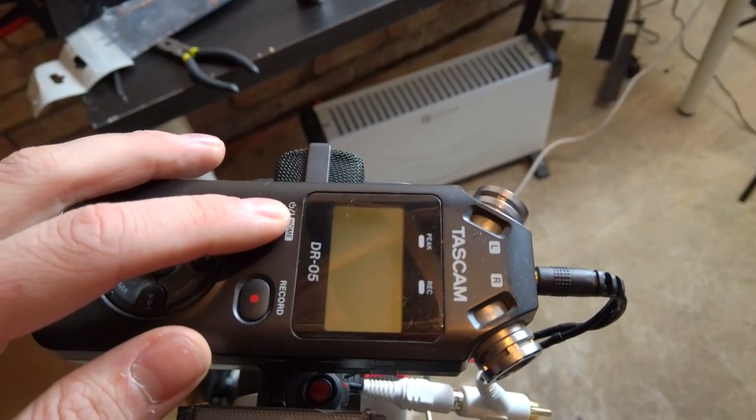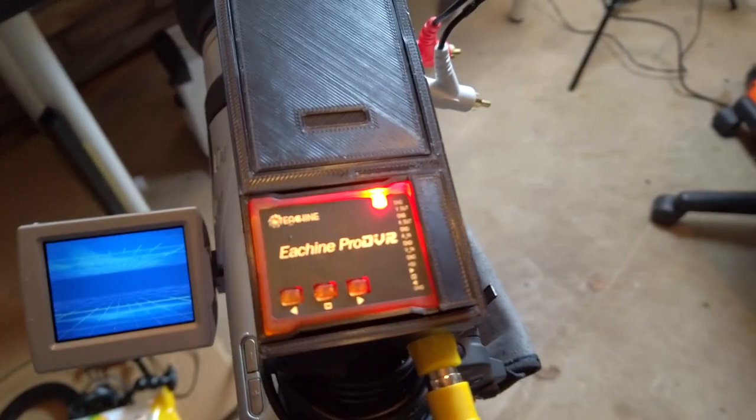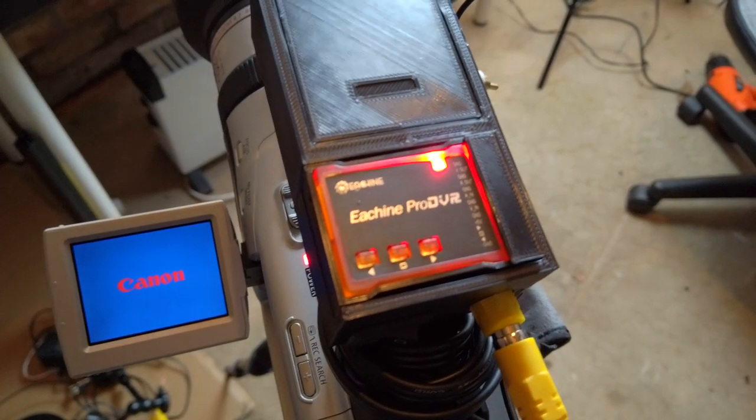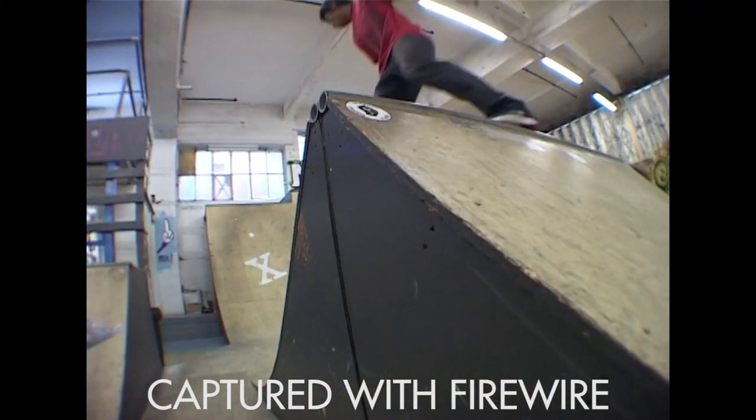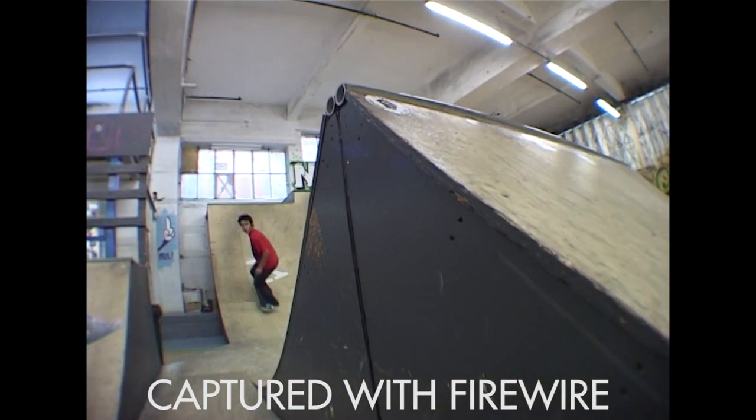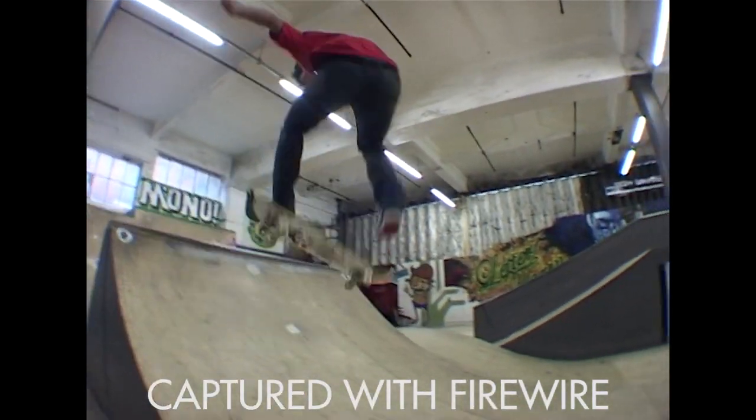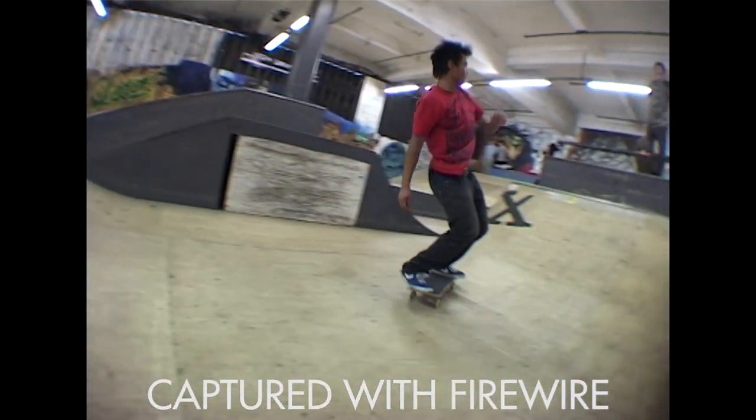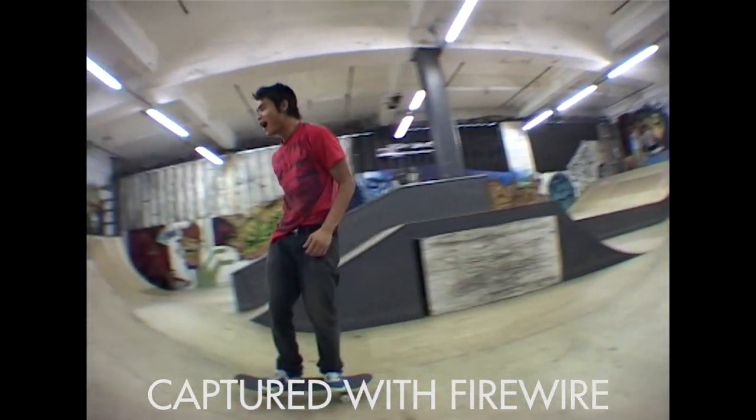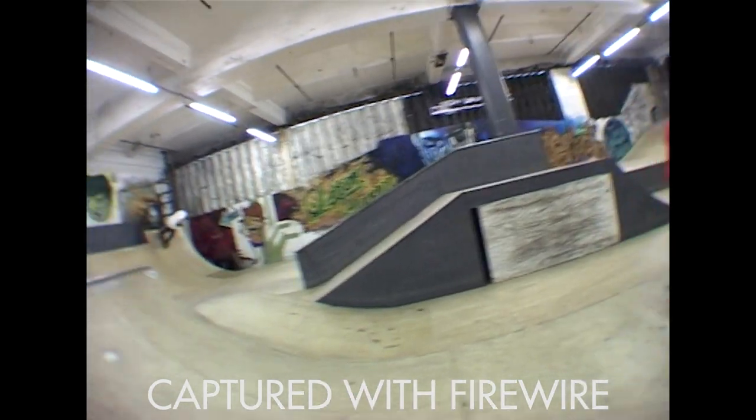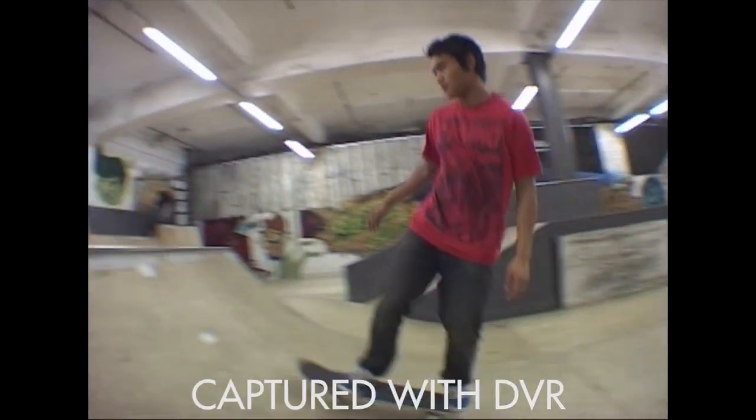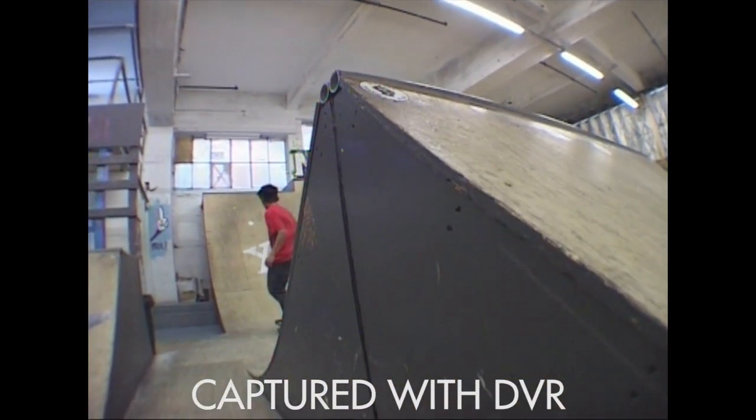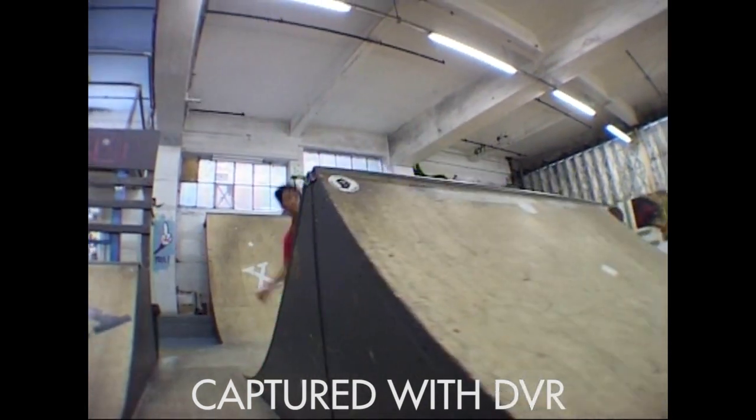I was really worried the quality would suffer compared to using a firewire but it's actually barely noticeable especially once it's uploaded to YouTube. The main thing I noticed was the footage comes out a little flatter but if you just bump up the contrast slightly in your editing software then the footage looks about the same.